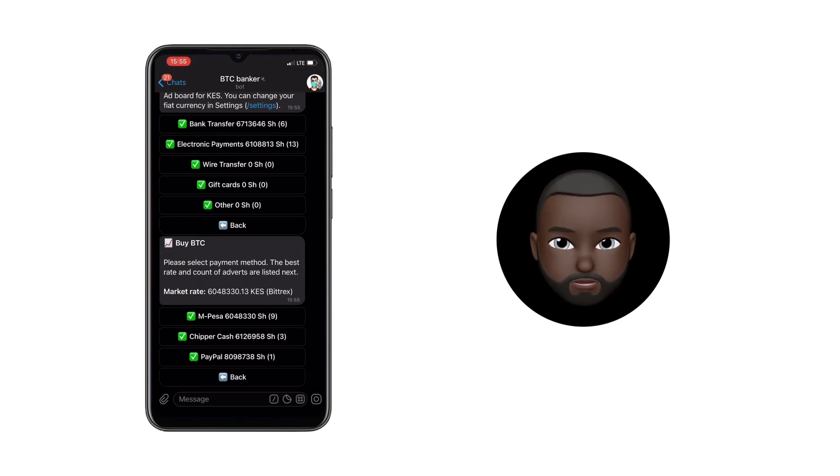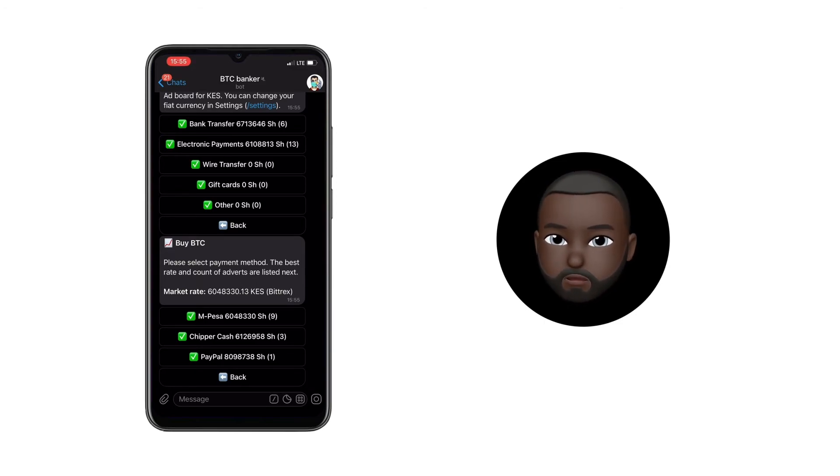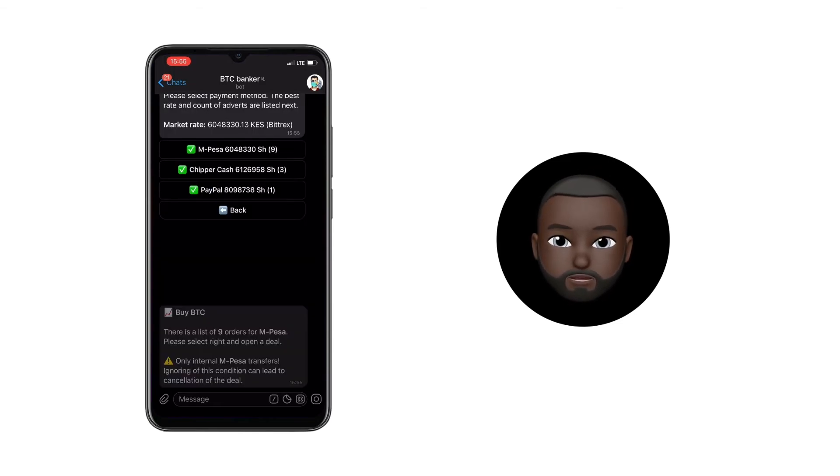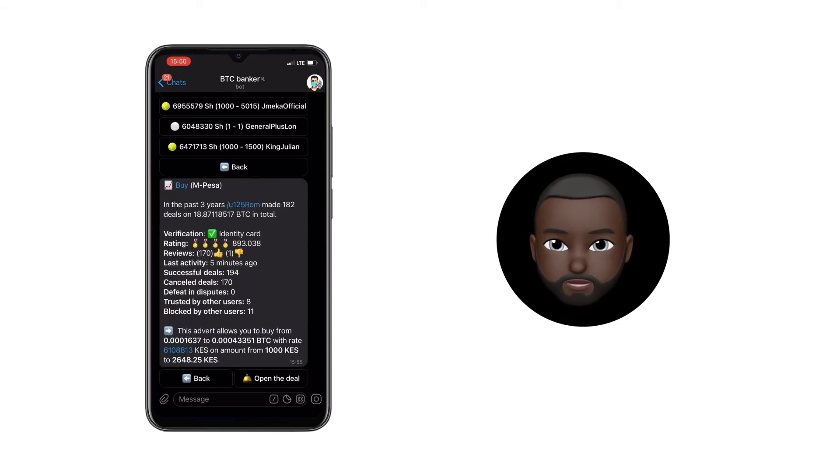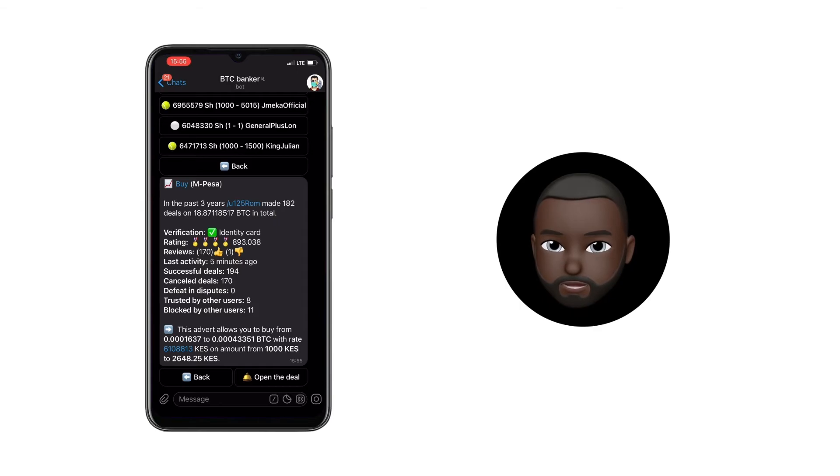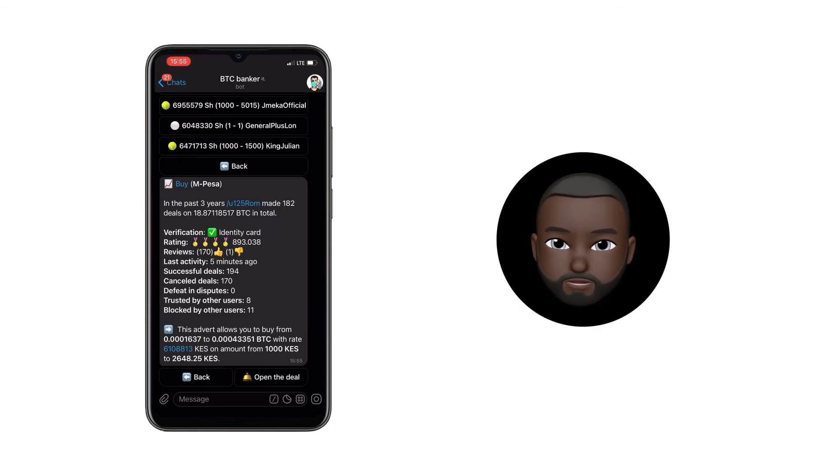The purchase process is the same for all payment systems, so choose the one that suits you. Find a suitable deal from the list and select it. In the deal window that opens, read the terms of the deal and if everything suits you,